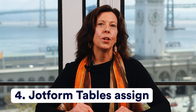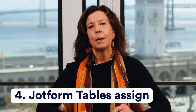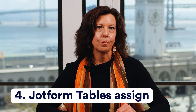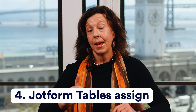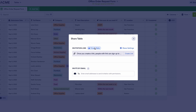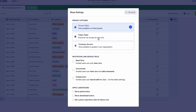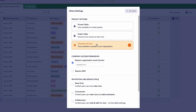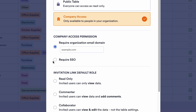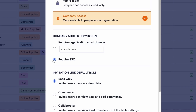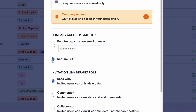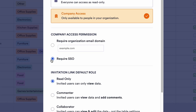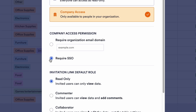Another powerful automation tool is the JotForm Tables assigned feature, which allows you to assign form data to team members and work collaboratively online. Share tables by making them private, public, or only available to members of your organization. If your organization has opted into single sign-on, you can also require SSO login to keep your tables extra secure.